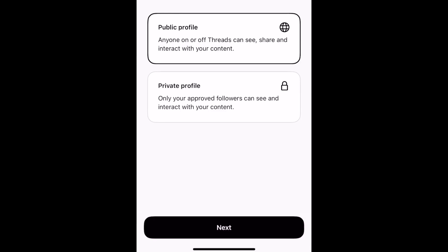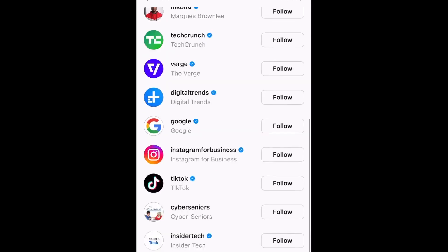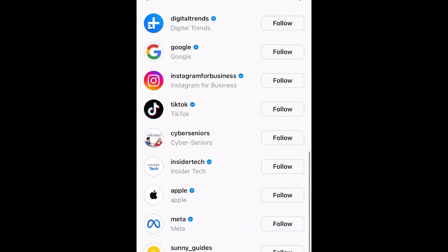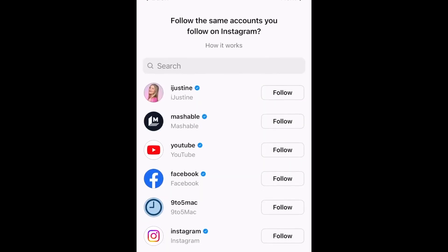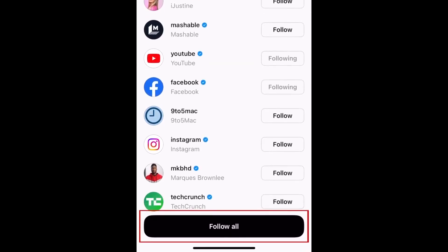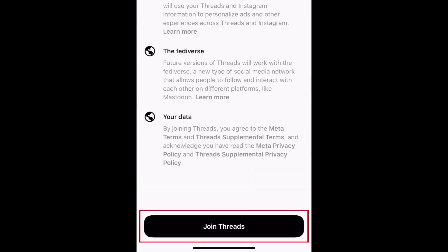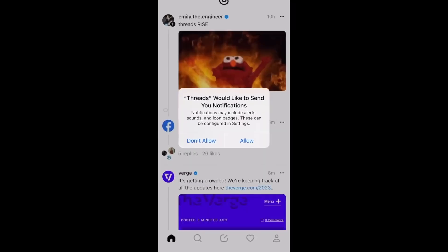Heading over to the following section, you can follow the people you follow on Instagram. There's also a new feature where you can simply follow all of them at once by clicking Follow All. Then click Join Threads, and you're now signed into Threads.